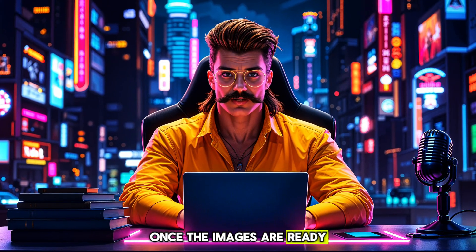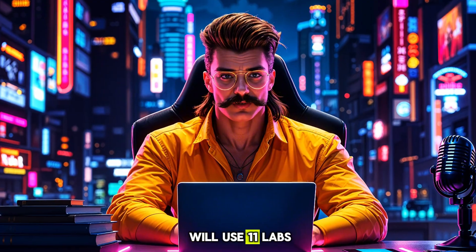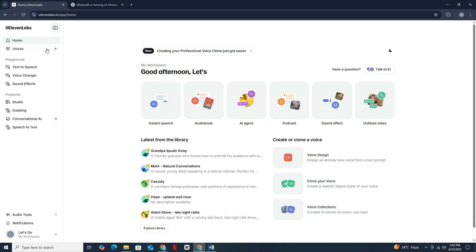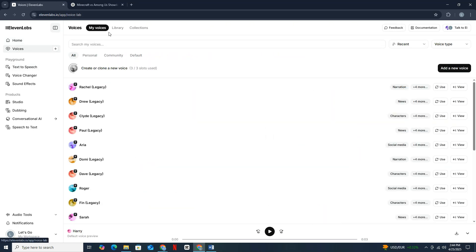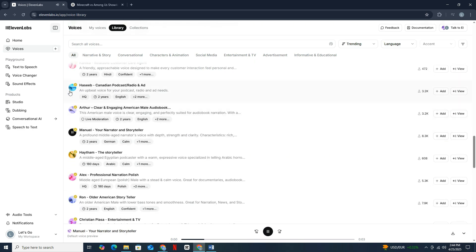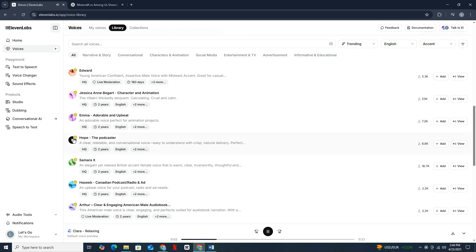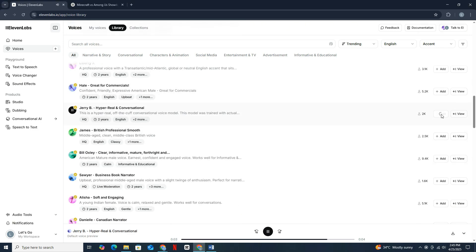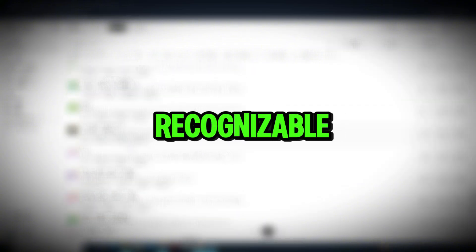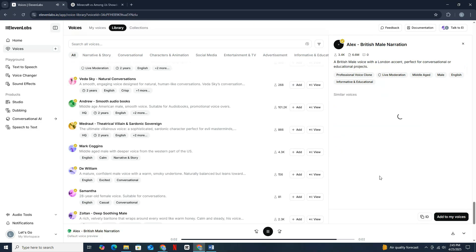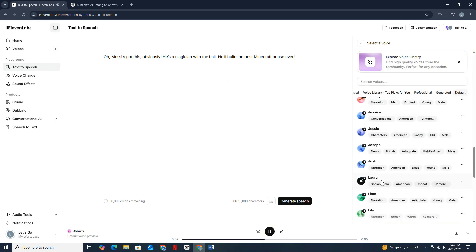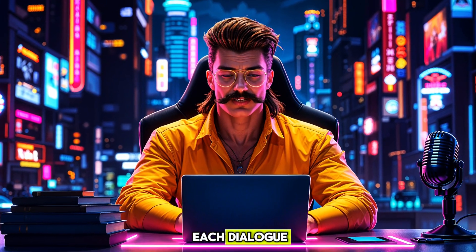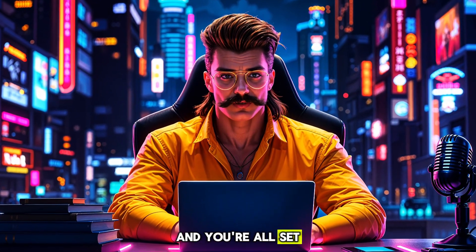Once the images are ready, it's time to get our voiceover. And for that, we will use 11 Labs. You just need to copy and paste each dialogue one by one into 11 Labs and generate the voiceover in parts to keep everything clear and manageable. Now, head to the Voice Library, where you'll find tons of different voices available. Take your time here. Listen carefully to as many voices as possible, and pick the ones that match the vibe of your characters. The key is to choose voices that you will keep using consistently in all your videos to build a recognizable style for your audience. Once you've picked the right voices, make sure to add them to your personal voice list inside 11 Labs so you don't have to search again later. This saves a lot of time and keeps your content uniform. After selecting your voices, generate the voiceovers for each dialogue section by section, and you're all set for the next step.